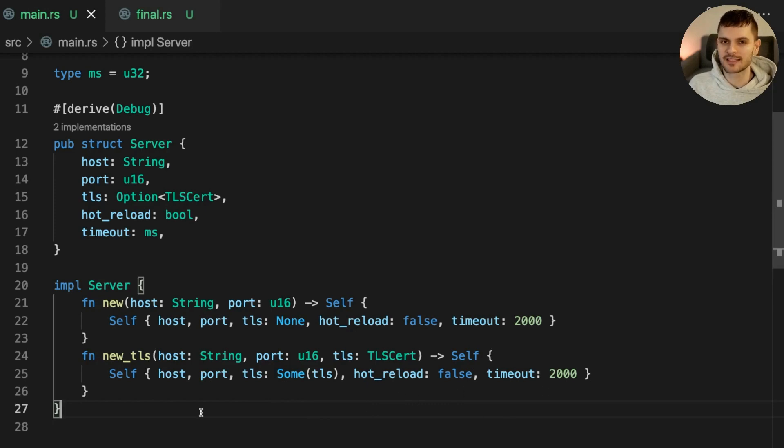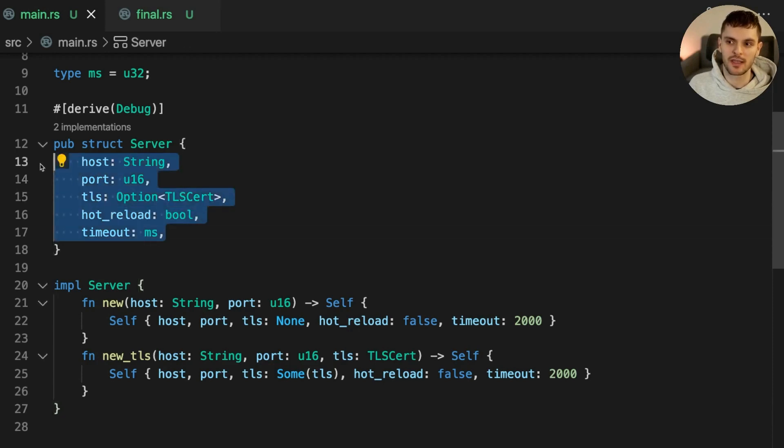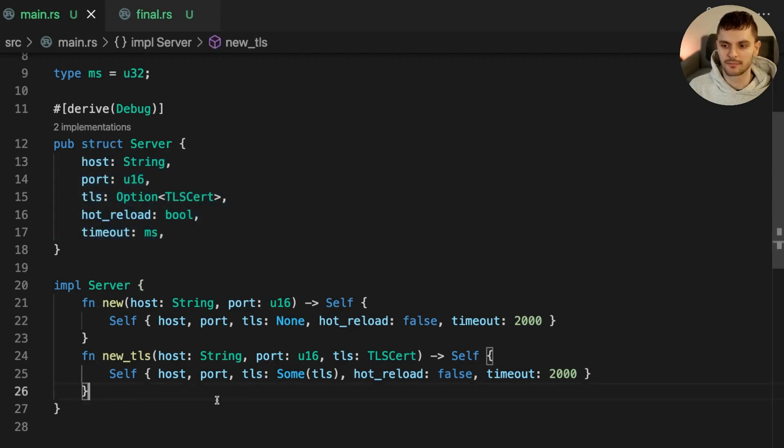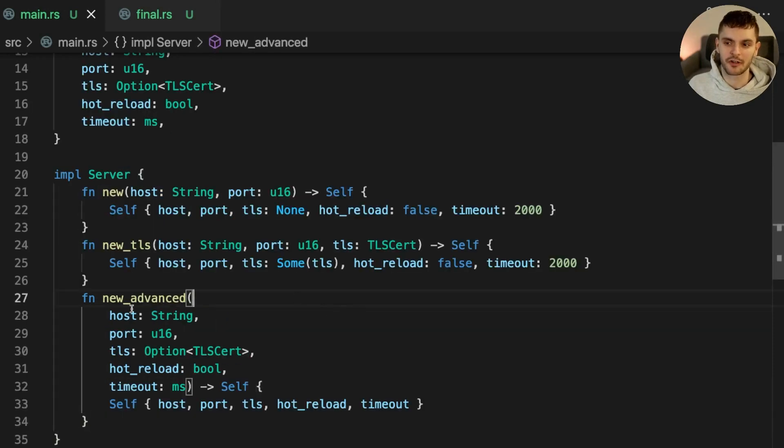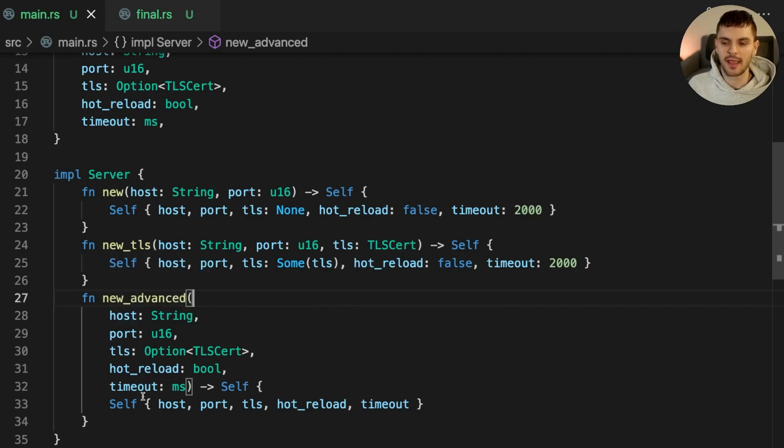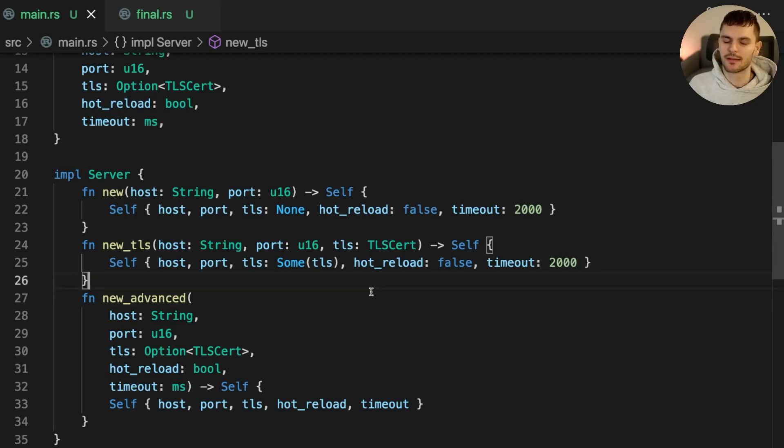Let's take this one step further and create a third constructor, which allows us to set all the fields in the server struct. This third and final constructor is called new underscore advanced. It takes a host, port, TLS, hot reload, and timeout as arguments. Let's see how we would use these three constructors in main.